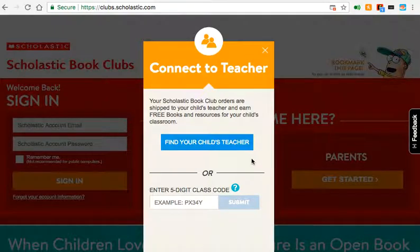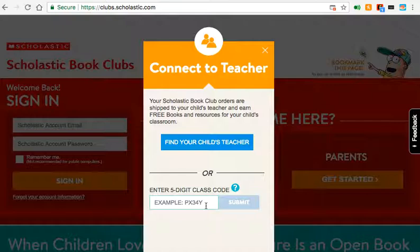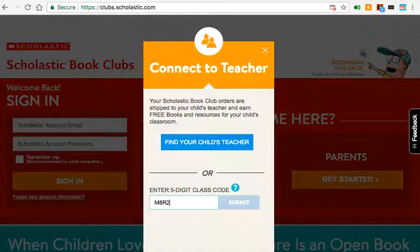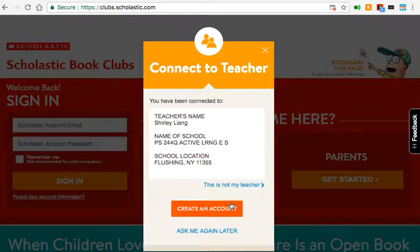Every single class has a class code. Our class code is the letter M, like mom, the number 8, the letter R as in rainbow, and the number 23. Hit Submit.